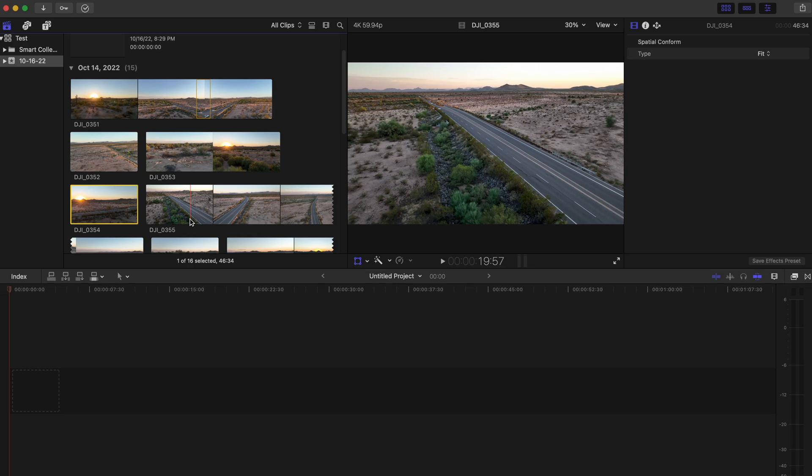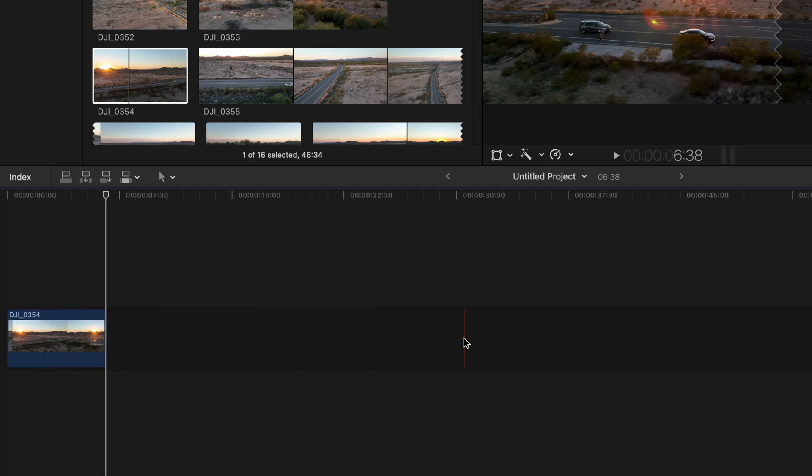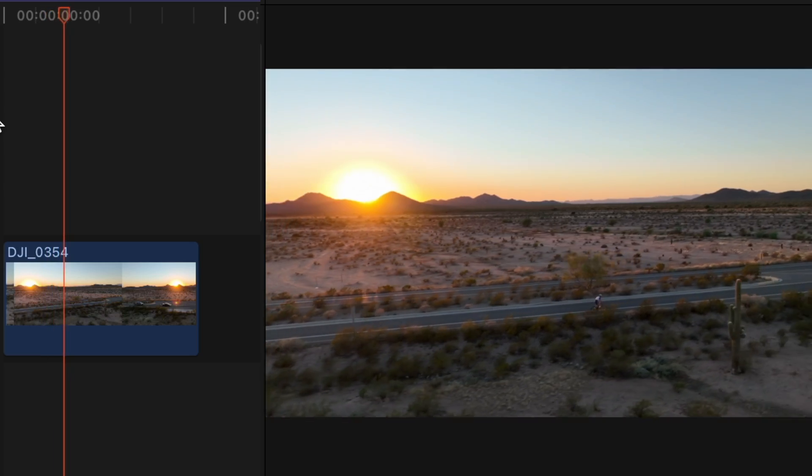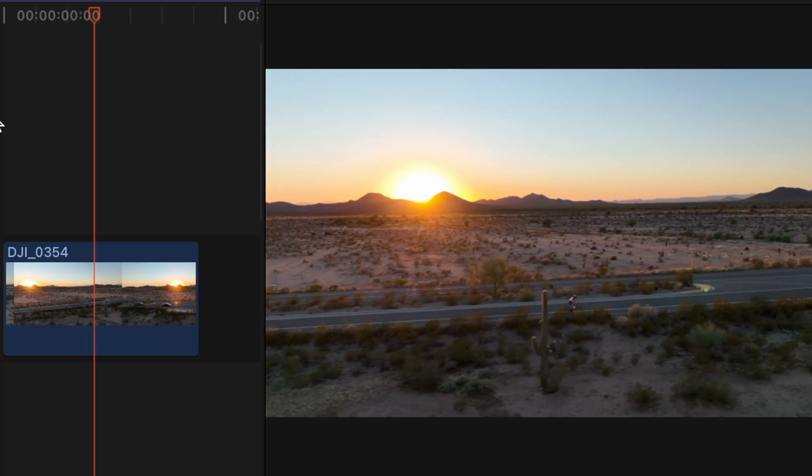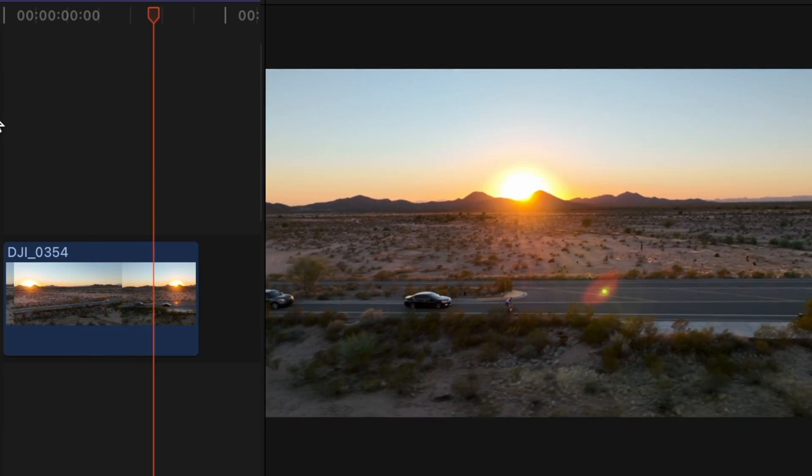In today's Final Cut Pro tutorial I'm going to show you how to easily cut clips in your timeline, including a keyboard shortcut that is going to make your life a whole lot easier. Let's jump into it.